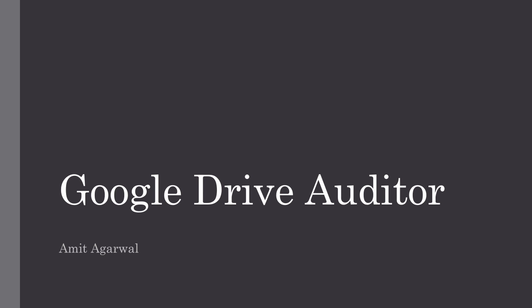Now your Google Drive has hundreds and thousands of files and folders. Most of these files are private, that is they're only visible to you, but some of them could be visible to your work colleagues or to your organization, while some files in your drive could be accessible to the outside world, that is they're public.